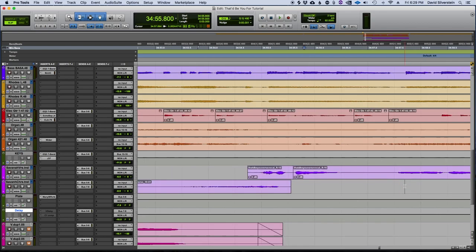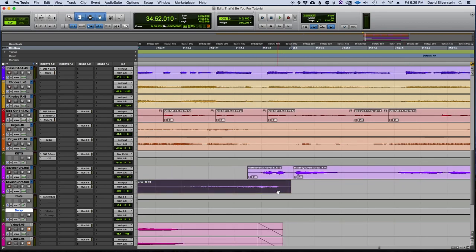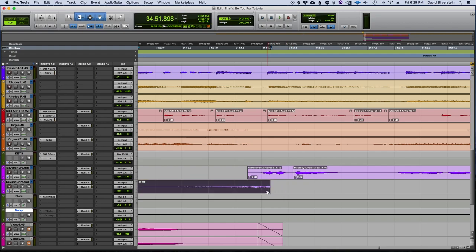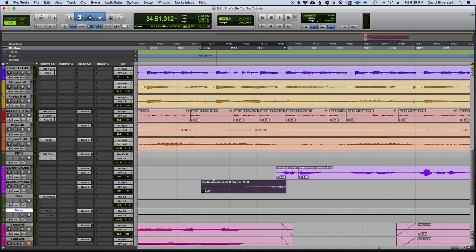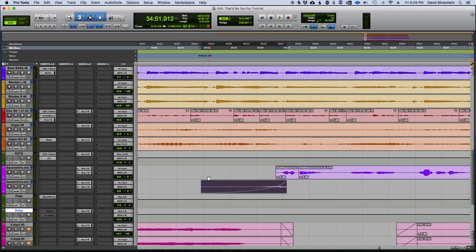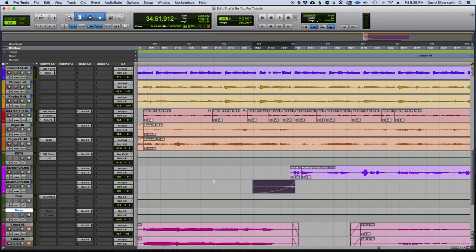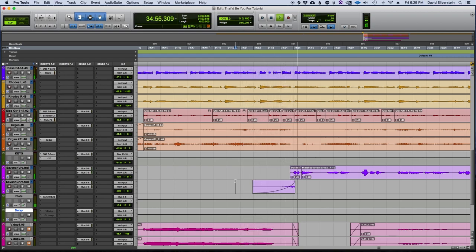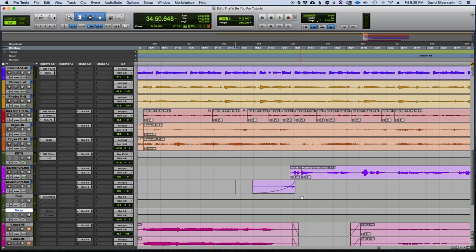Let's go back here and let's try something like this. And I also want to add a fade so it's smooth going into it. And let's give that a listen.